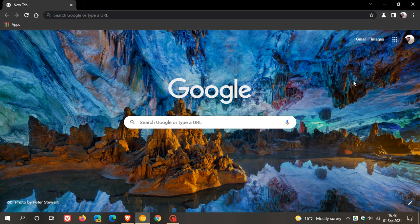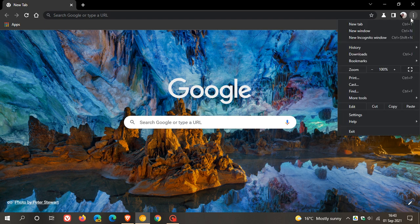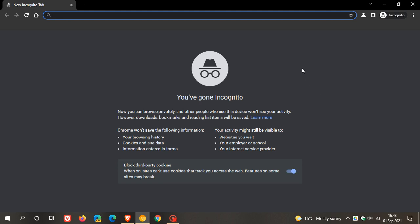Now currently in the stable version of Google Chrome, if you head up to your menu and click on new incognito window, this is what the private browsing window currently looks like in the stable version of Google Chrome. It says you've gone incognito, now you can browse privately and other people who use this device won't see your activity. However, downloads, bookmarks and reading list items will be saved.